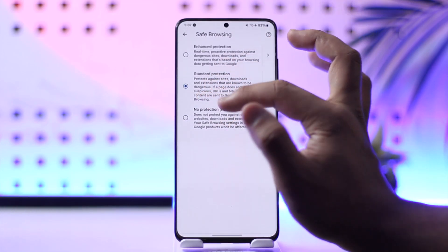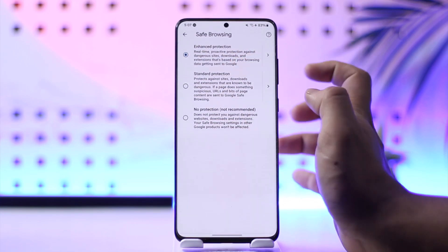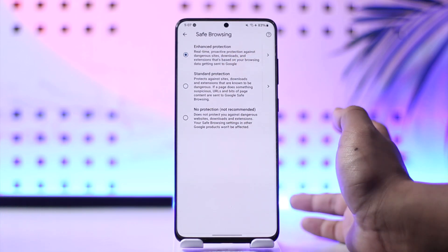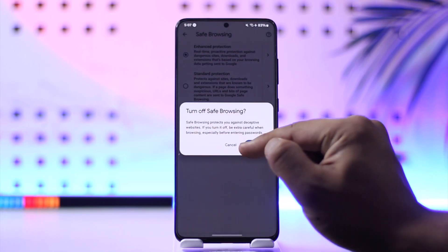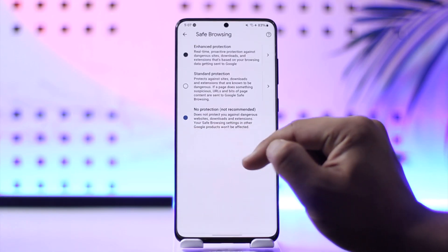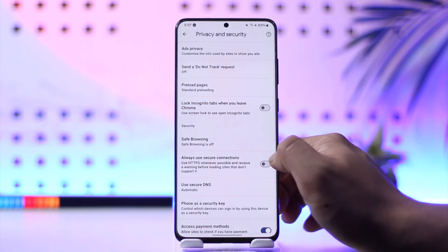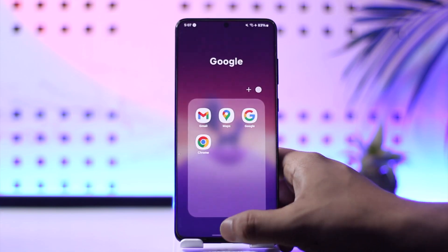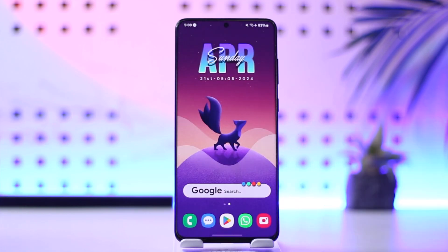In my case I've already turned it off. If you have it turned on, it could be set to Standard Protection or Enhanced Protection. But if you want to completely disable safe search or safe mode, you can select No Protection, and that should be able to turn off safe search.